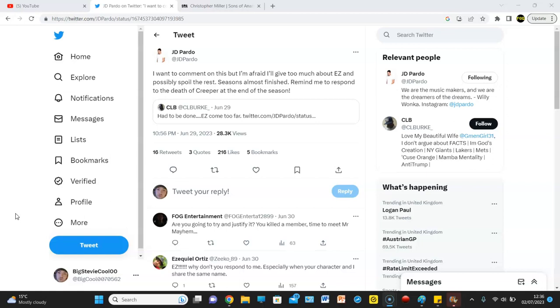But J.D. Pardo has responded to the death of Creeper by tweeting, I want to comment on this, but I'm afraid I'll give too much about Easy and possibly spoil the rest. Season's almost finished. Remind me to respond to the death of Creeper at the end of the season.